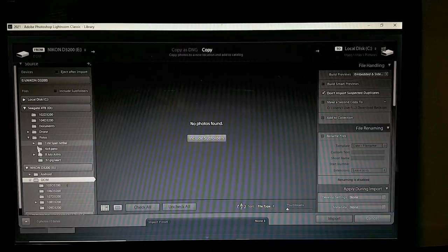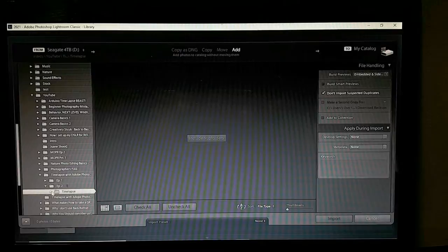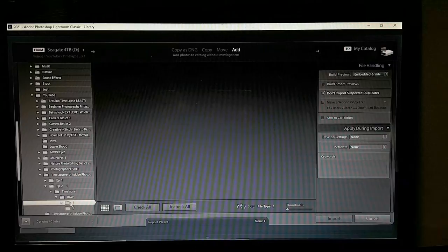Navigate to the time-lapse raw folder, and within that we have a folder 1. I'm going to select it.